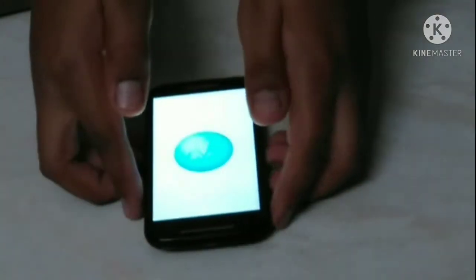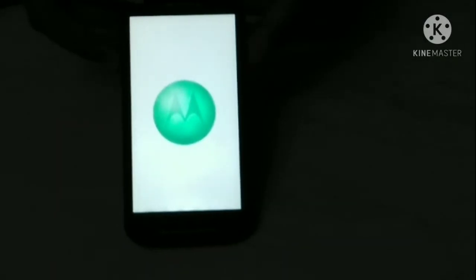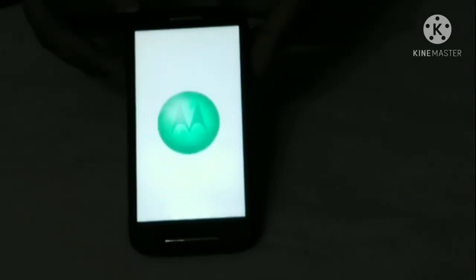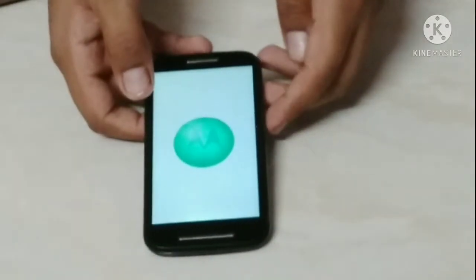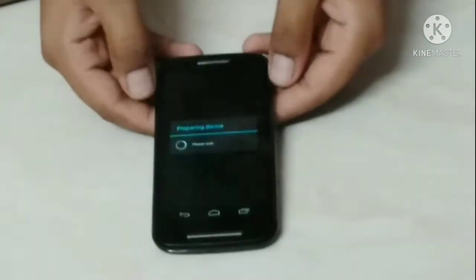It will take a couple of minutes guys. After this process you will find 'Preparing device' — wait until that page is done. Do not press the power key or volume key. Let it be for a couple of minutes. After that you will get all Google sign-in options.